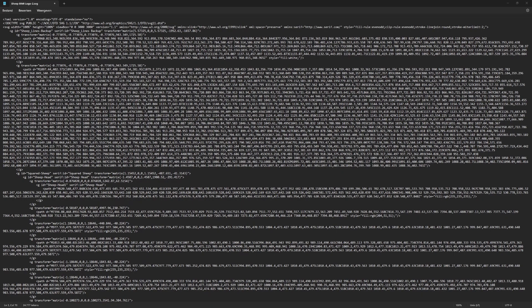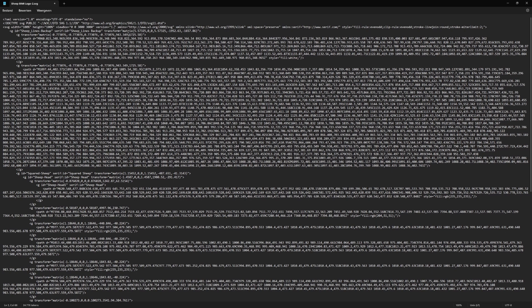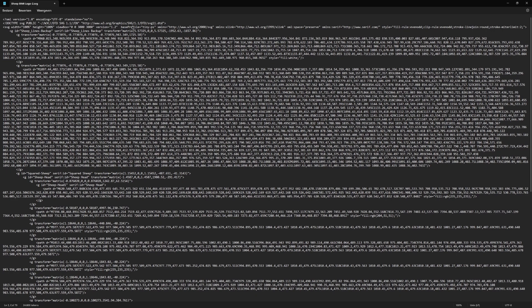On a side note, not all editing software offers the option to save your file as a Tiny PS SVG directly. In that case, you need to export it as a normal SVG and then manually change the version and the base profile. Of course, this file also needs to be checked for the same properties as we mentioned earlier.